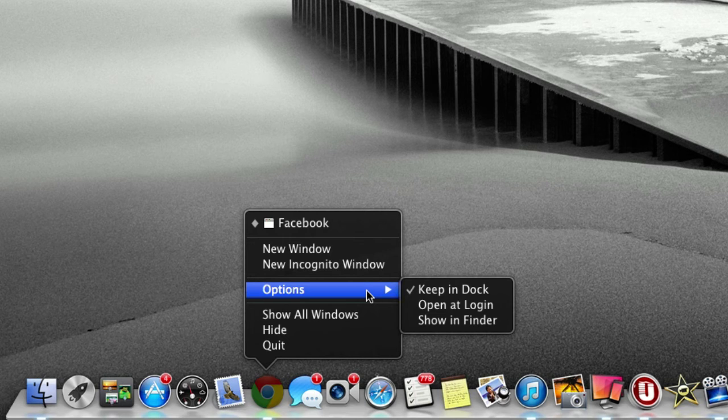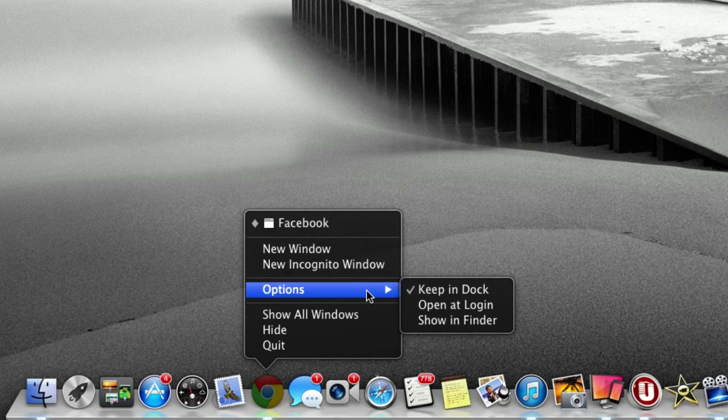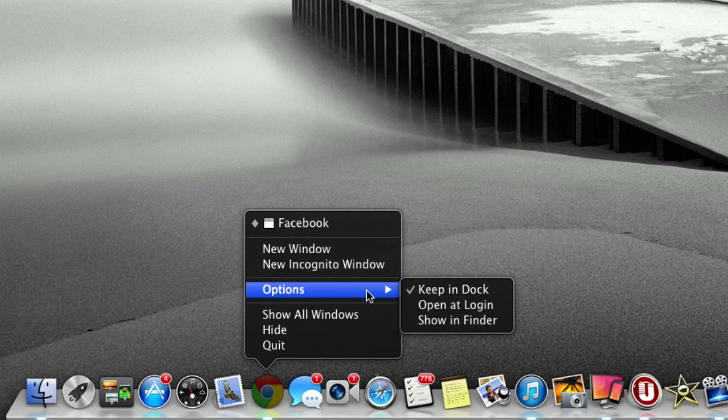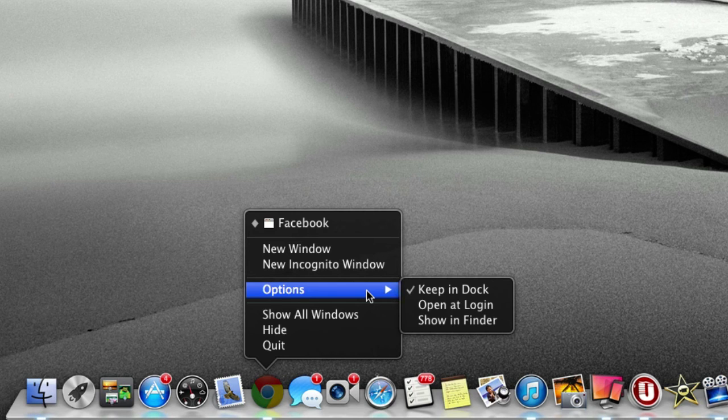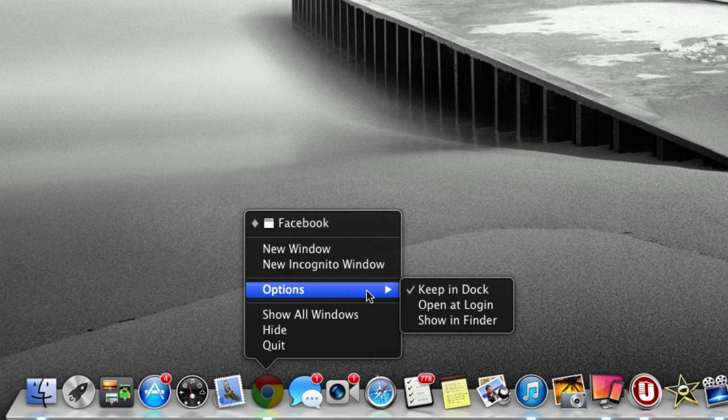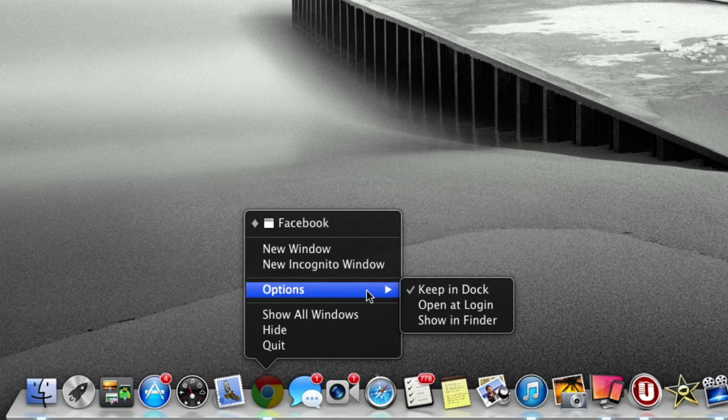Hopefully you enjoyed this little tutorial on a tip for the dock. A lot of people didn't know this, but it's just so easy to change the song on a right-click on the iTunes icon instead of even opening the application. Thanks for watching guys, and I'll see you in the next video.